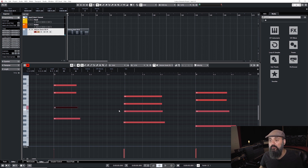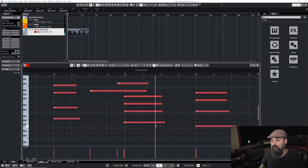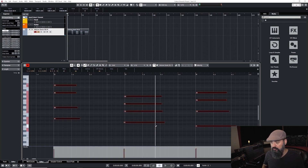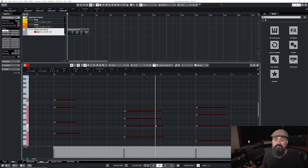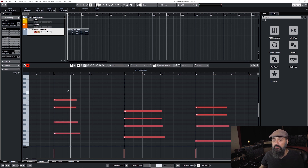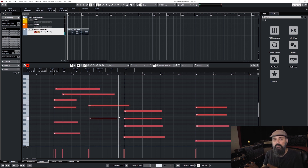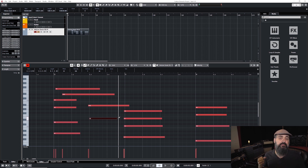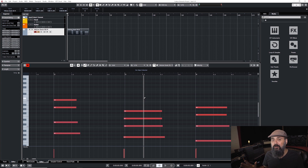You can write notes directly with the draw tool, select all of them, and move them up or down an octave. There's a bunch of powerful things you can do with MIDI. You can record MIDI using a MIDI controller or by using the draw tool to write notes manually. If you're a good keyboard or piano player, it's very easy to use a MIDI controller to lay down tracks, but if you're not experienced on keys, there's a cool tool in Cubase called chord pads.